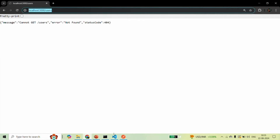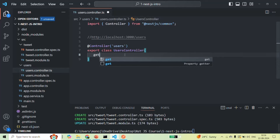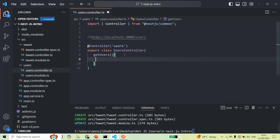So here we need to create a method which can handle a GET request. I am going to create a method called getUsers, and from within this method, I am going to return: 'You made a GET request to get all users.' This is the response I am going to send whenever a GET request is made to this URL.